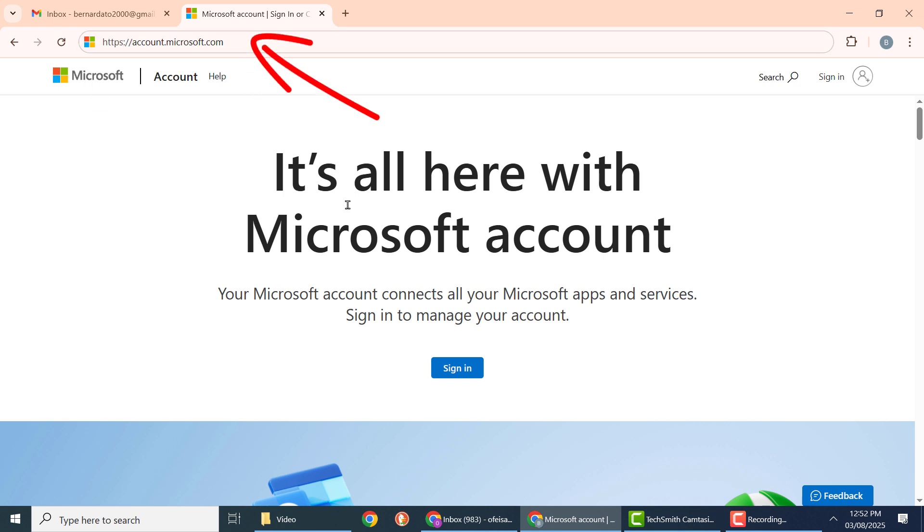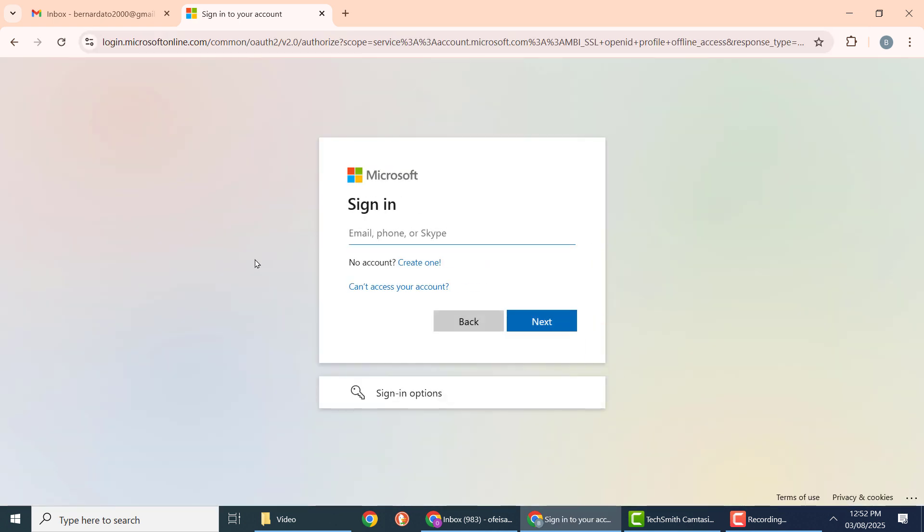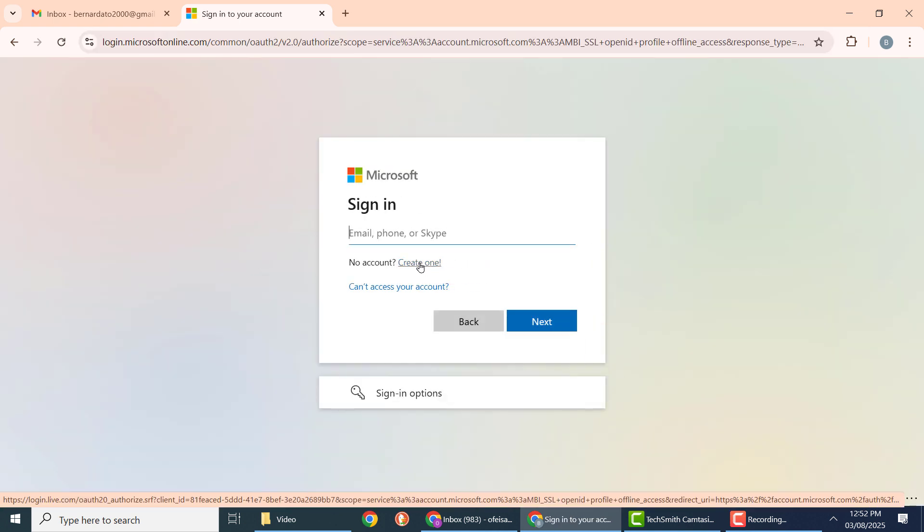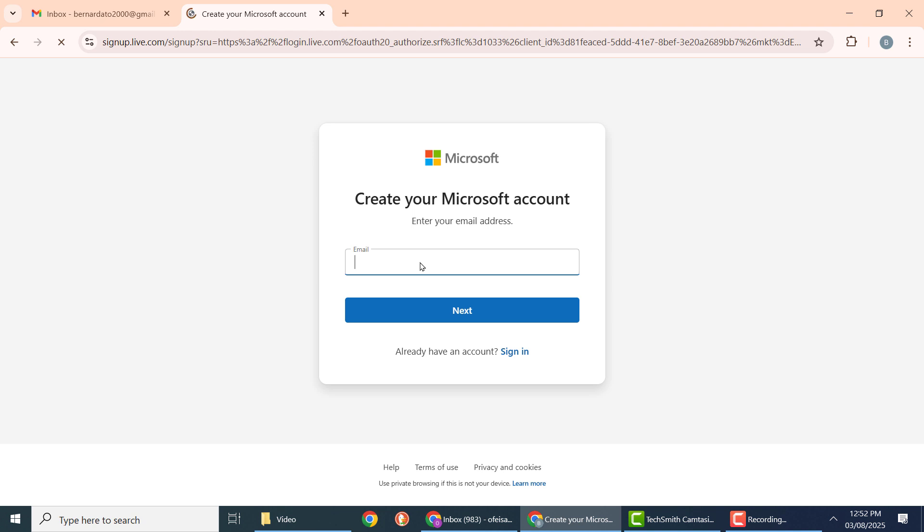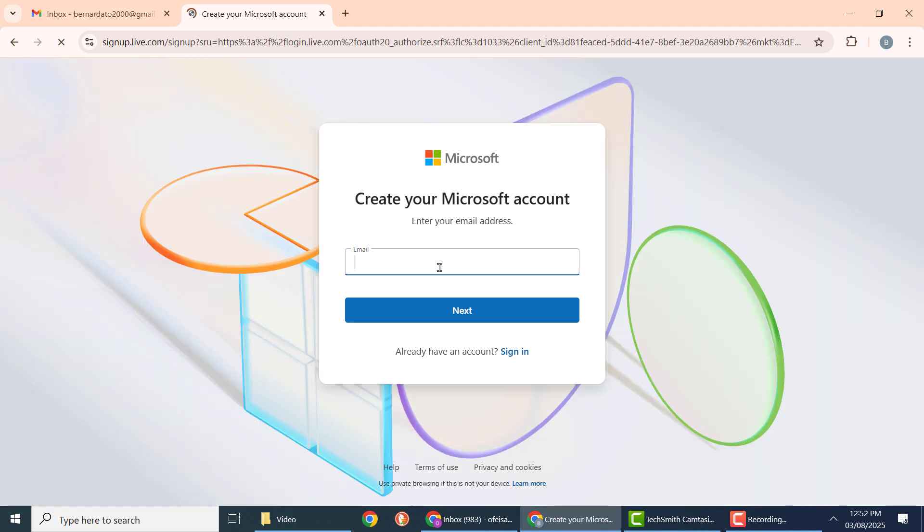Click on sign in. Now here, click create one, then put in your Google email address. I will just go into my email and copy it from there, then paste it in here and click next.